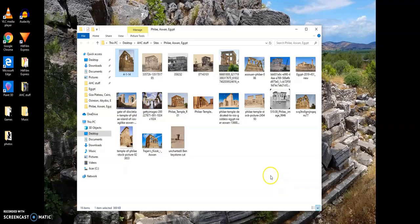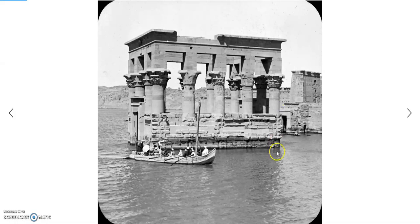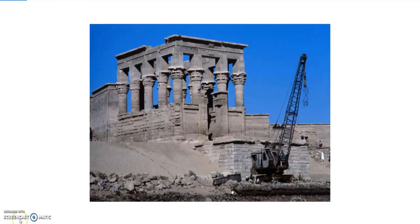Next we're going to move on to Philae and the Kiosk of Trajan, which we've talked about before in my series. The river used to flood this area, so the site and the adjacent temple were moved — they are not in their original locations today. But I want to say they've done a faithful restoration and relocation. It looks like everything is in its right place, and it doesn't seem like any nubs or other hallmarks were removed when they relocated these temples.